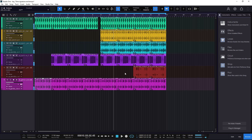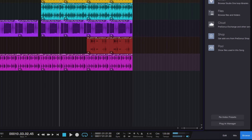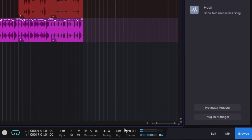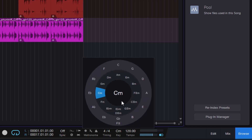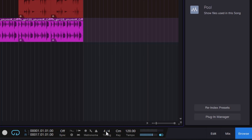Super simple. When you start a session, right here at the bottom you can change your timing. You have your time signature and your key signature, and you can define them from here. This is like the global one for your project. You can select the numerator and the denominator right here, and then you can change the tempo.